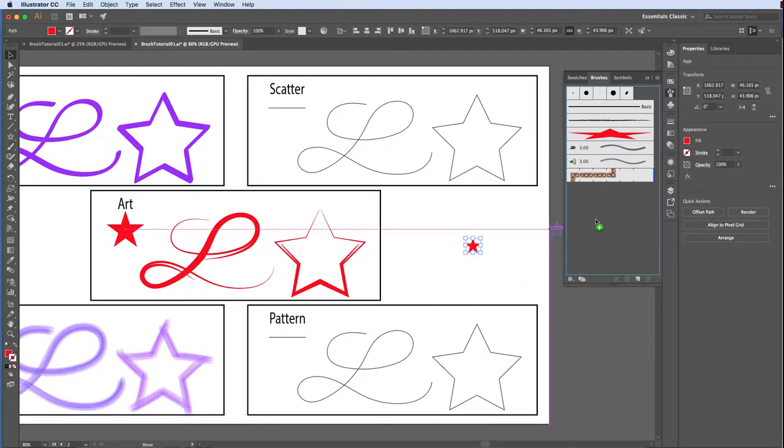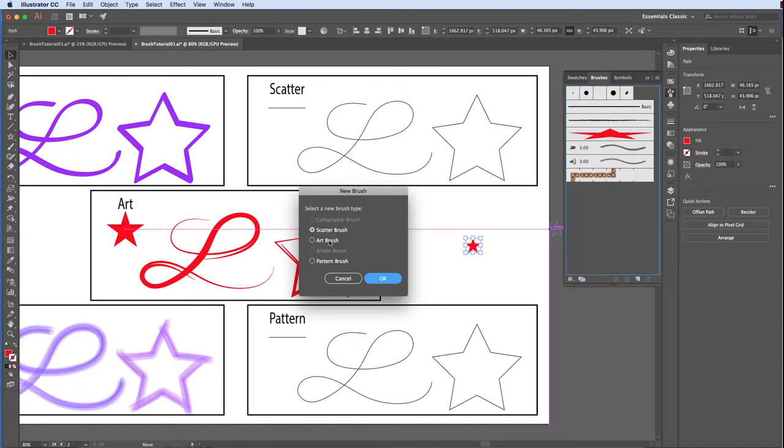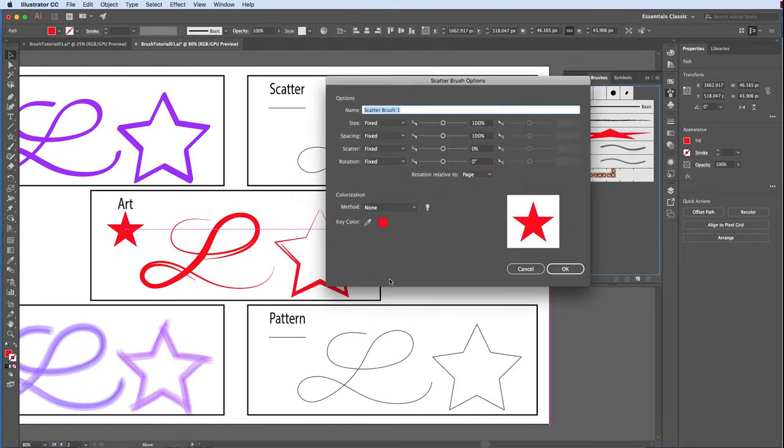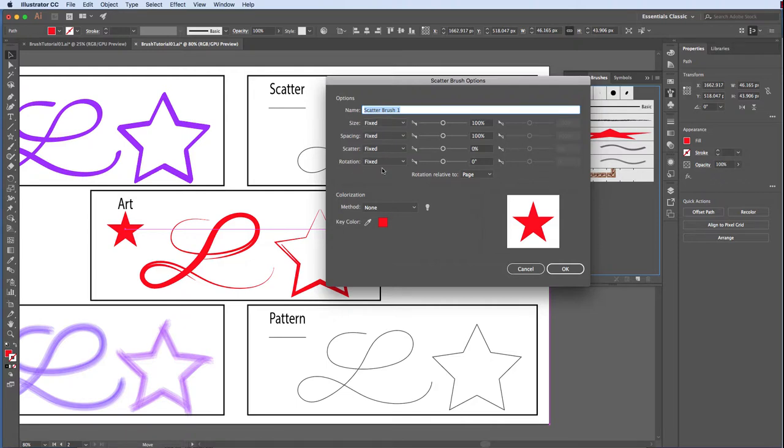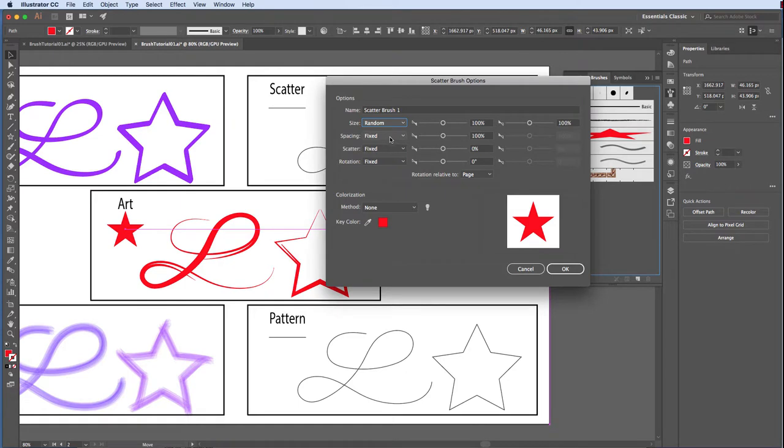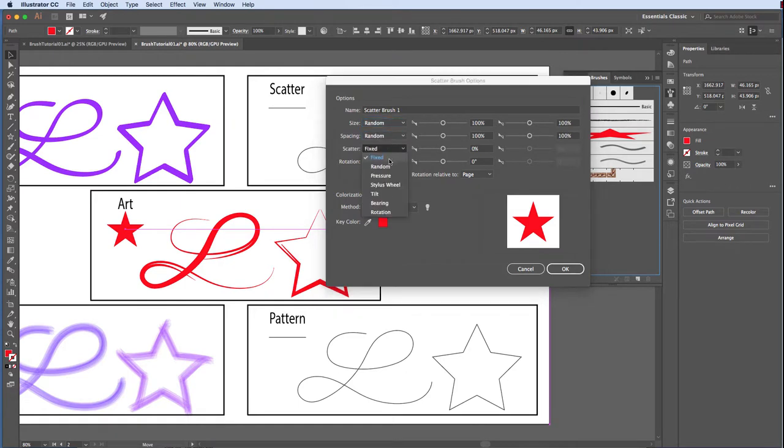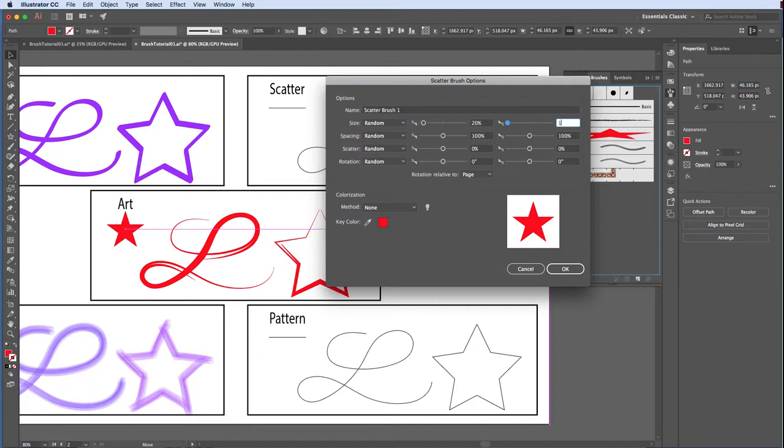Select and drag our base star onto the brushes panel and choose Scatter. Click OK. This cool brush gives us lots of options. It's going to draw multiple objects along our path based on these options. Once again, I encourage you to play. For now, let's set the size to random between 20 to 120%, spacing random 80 to 120%, scatter random again 64%, and rotation random at 38%. Accept the remaining defaults and click OK.